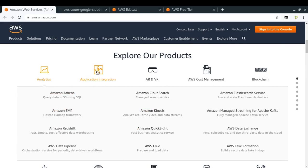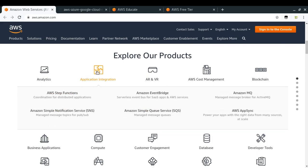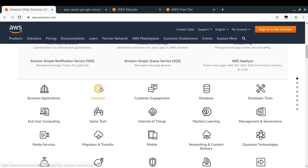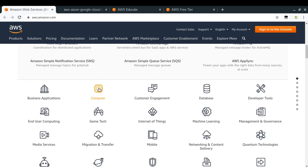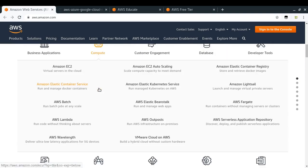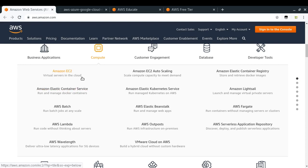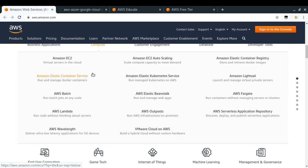In each category there are multiple types of products. For analytics there are different products, application integration, and so on. The most important thing here is compute. Compute simply means the server or any platform that you require to run your application. The most basic compute system that we have on AWS is Amazon EC2, which provides you virtual servers in the cloud. It's like doing a remote login to a server and running your application.